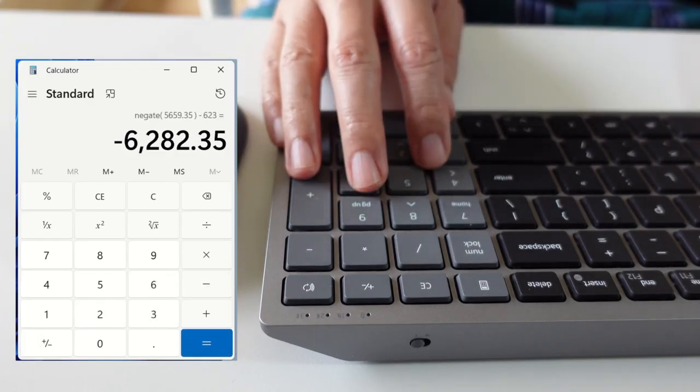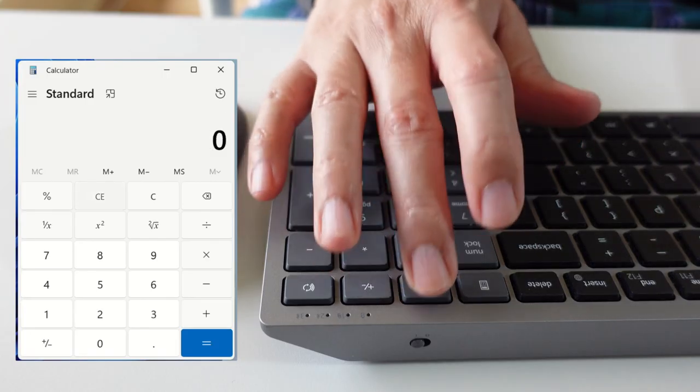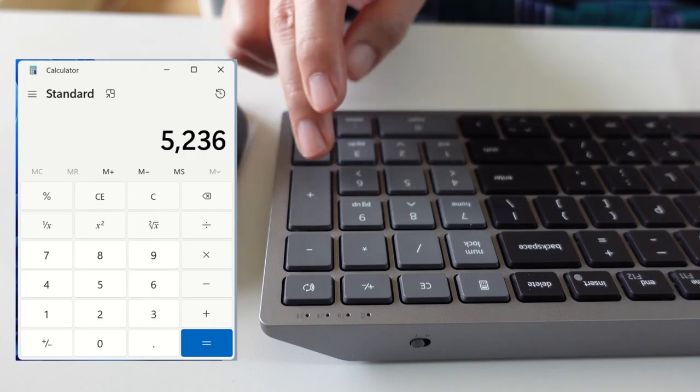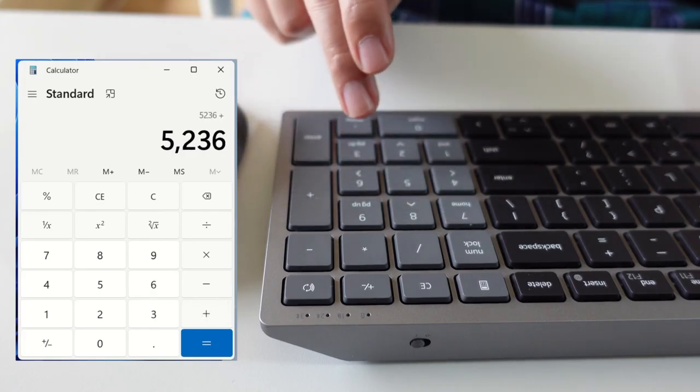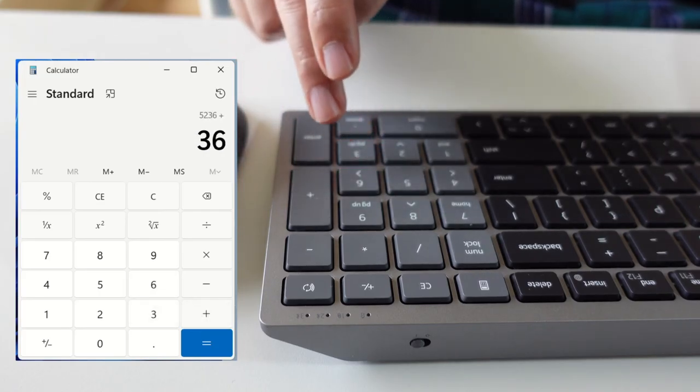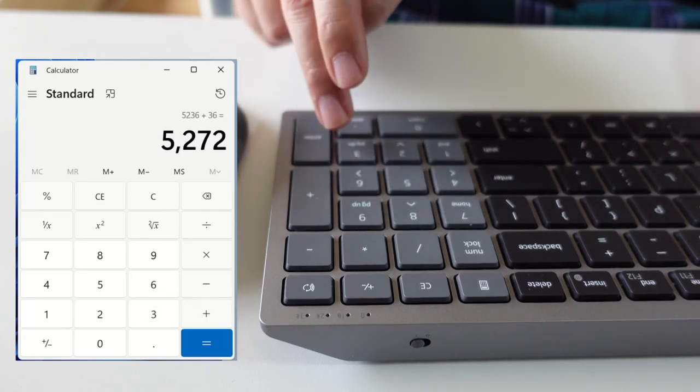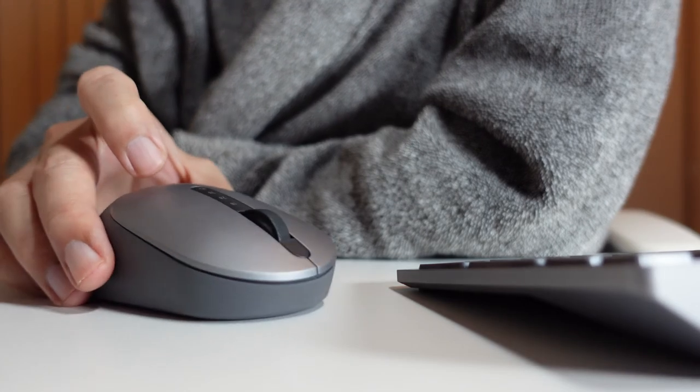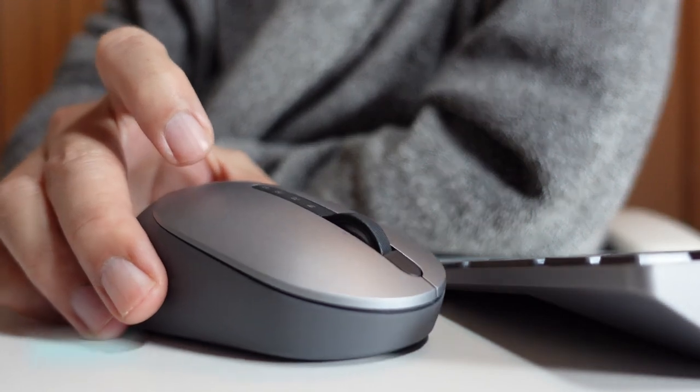Hi everyone, welcome to another Sky Perspective video. In this video, I'll share with you the unboxing experience and take a close-up look at the Dell multi-device keyboard and mouse.